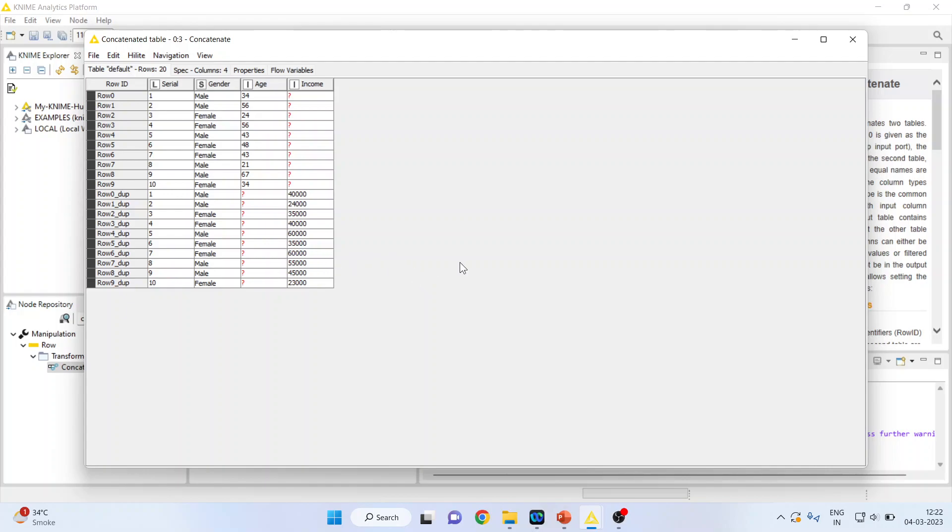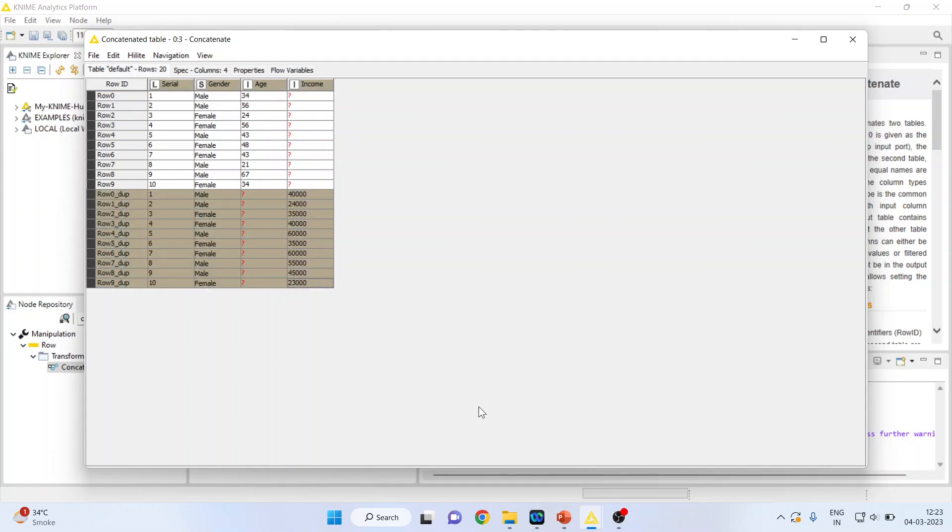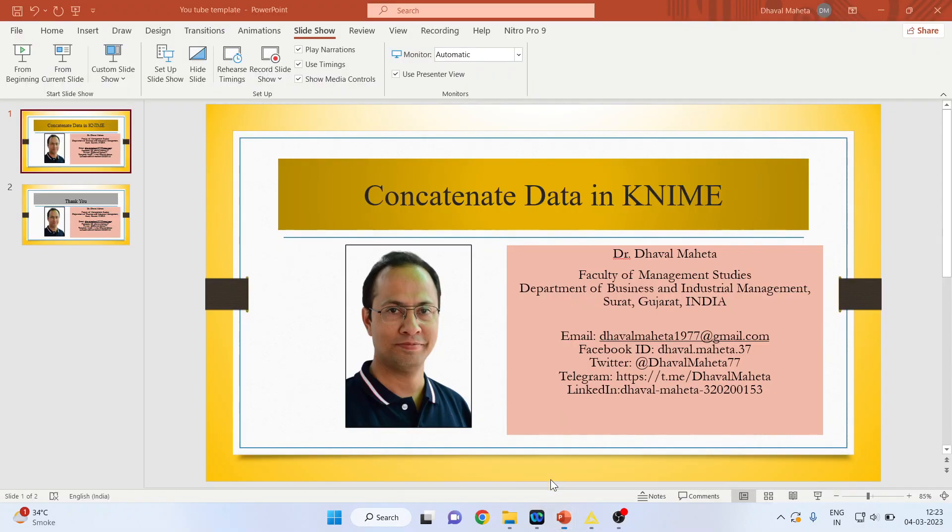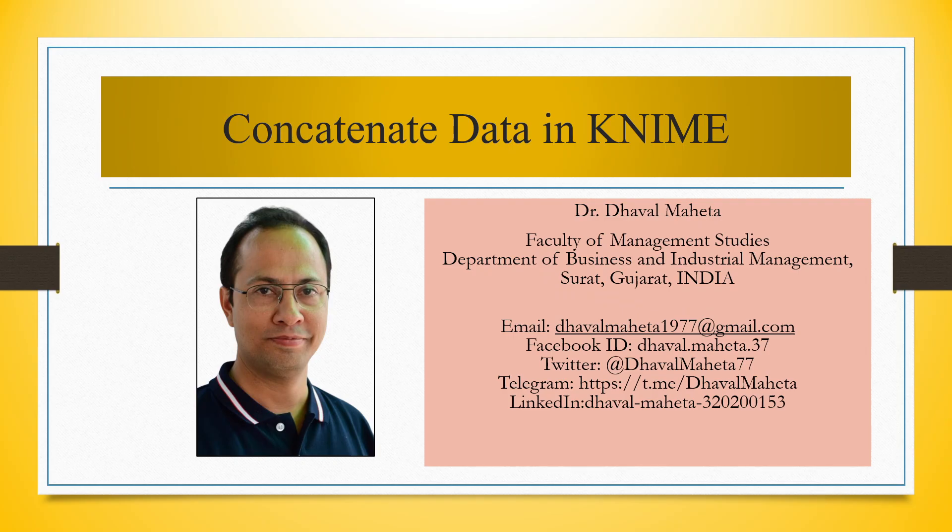The output is that this is the output of the first node and this is the output of the second node. So this is the way you can concatenate the data in KNIME.